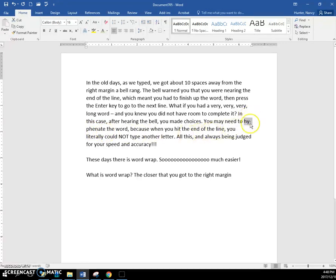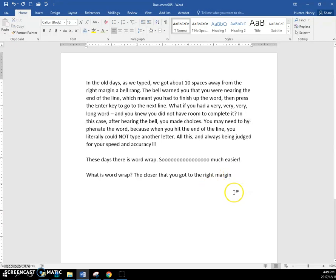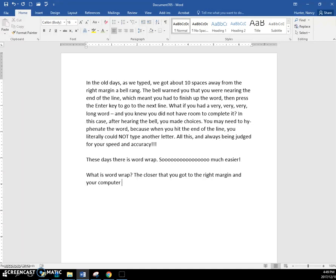Because once you hit the end, literally, it wouldn't let you type another character. But now we have word wrap. As you get to the right margin, your computer automatically moves you to the next line and does everything perfectly for you. It's so much easier.